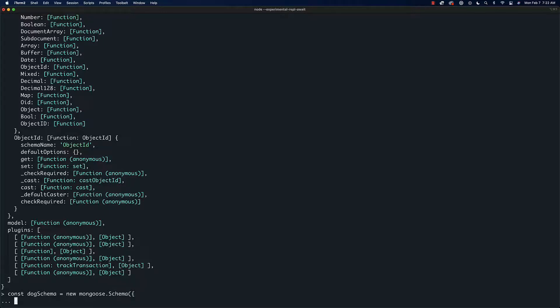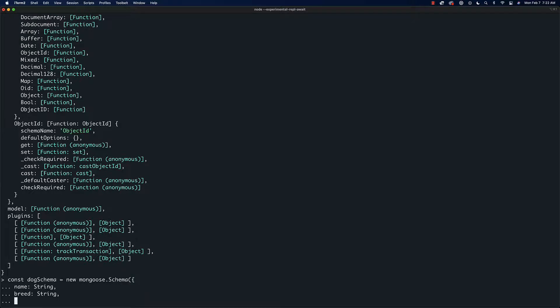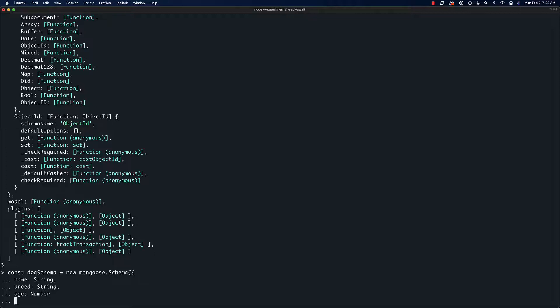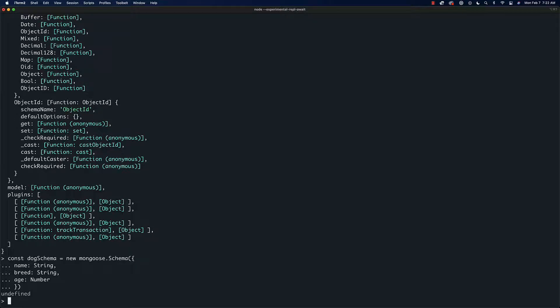In here we need to define the attributes that we want to have and tell it what type it's going to be. So we're going to say name: String, it's going to have a breed which is also going to be a String, and it's going to have an age which is going to be a Number.